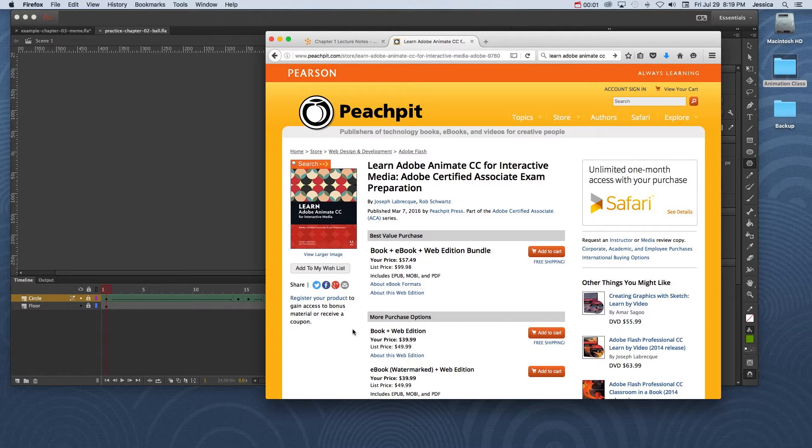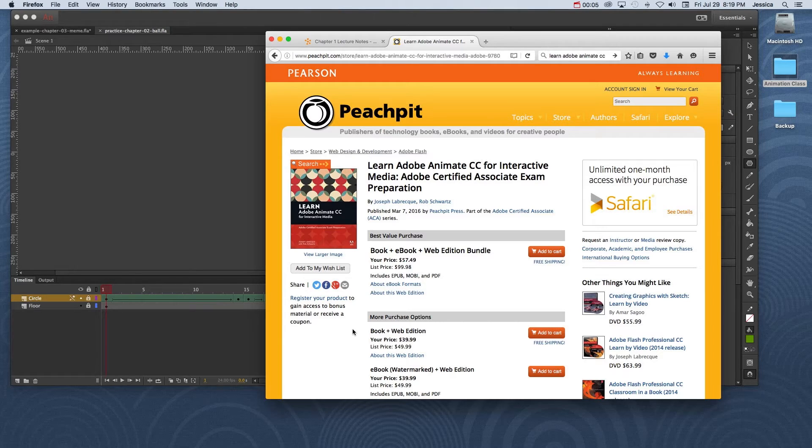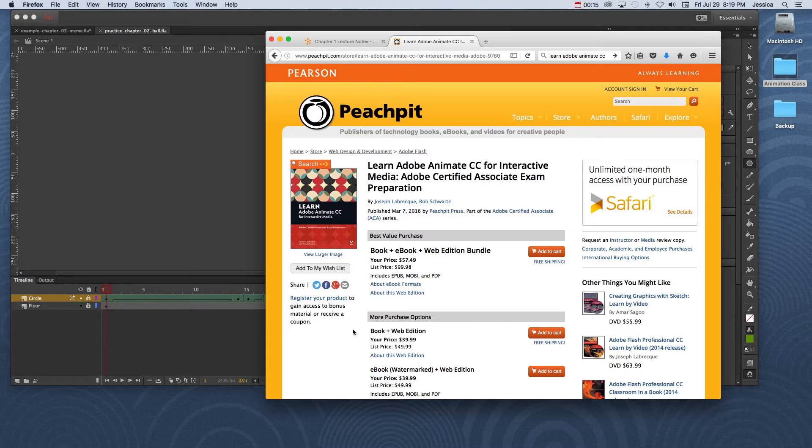When learning new software, one technique that I constantly employ is what I like to call the sandbox technique. Much like a playground sandbox, this is sort of a blank slate for imagination and creativity.